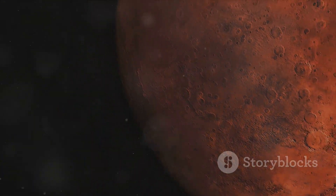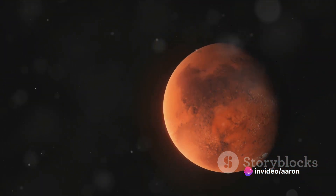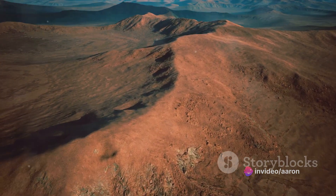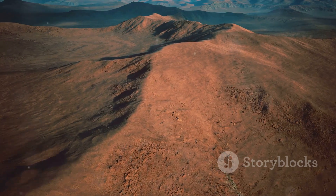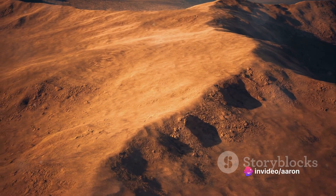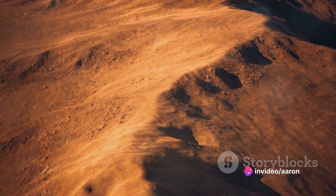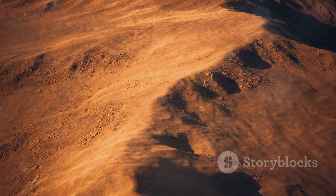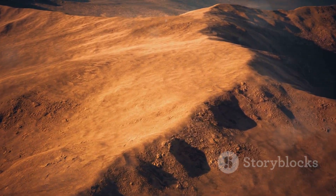In summary, the journey of Mars' ecosystem has been a dramatic one — from a molten world to a potentially habitable planet with liquid water and a thick atmosphere, and finally to the cold, arid world we see today. The possibility of life in its early days is still a topic of much debate, with evidence of liquid water and necessary conditions adding fuel to the intriguing question. As we continue to explore the Red Planet, we may yet uncover answers to this cosmic mystery, deepening our understanding of Mars and perhaps our place in the universe.